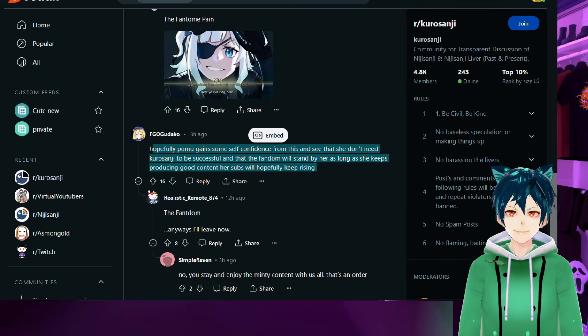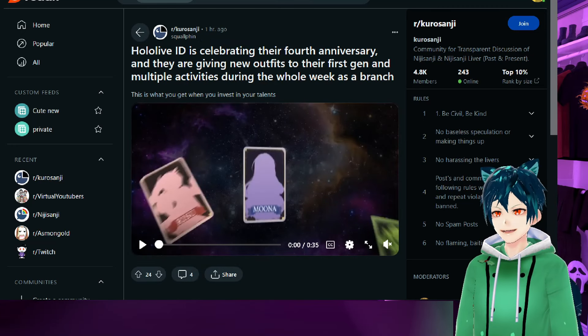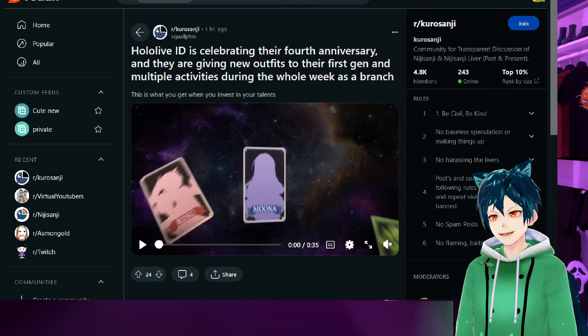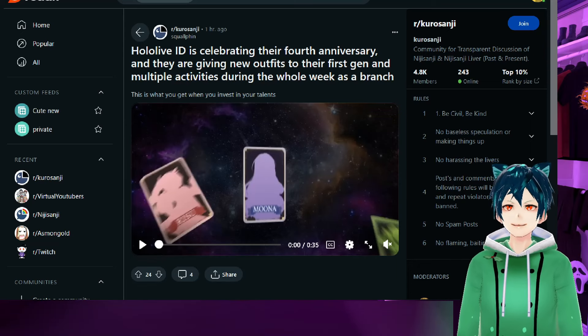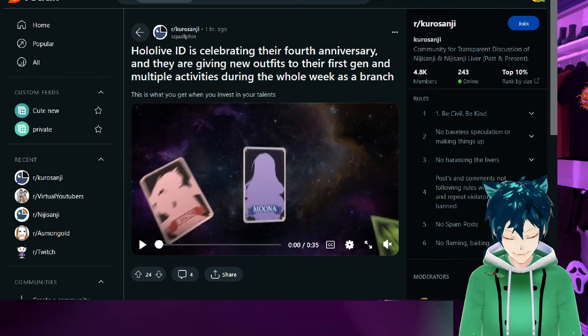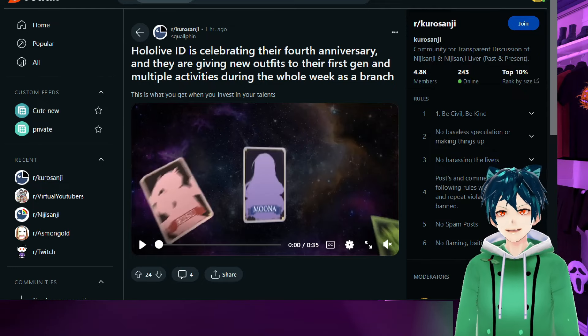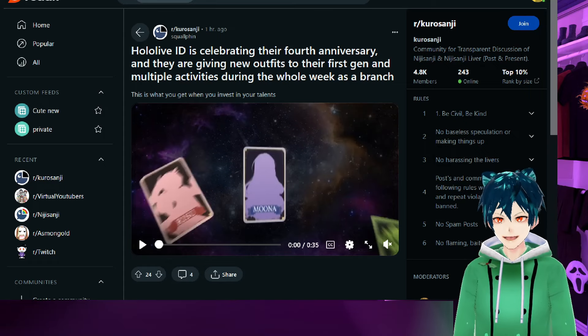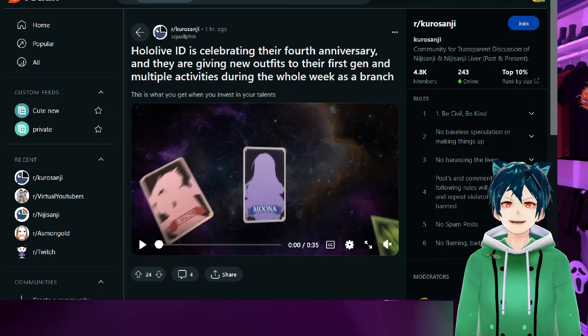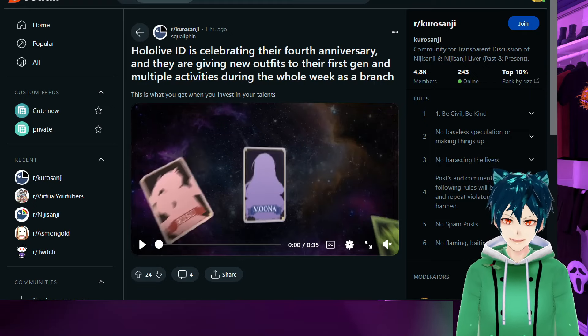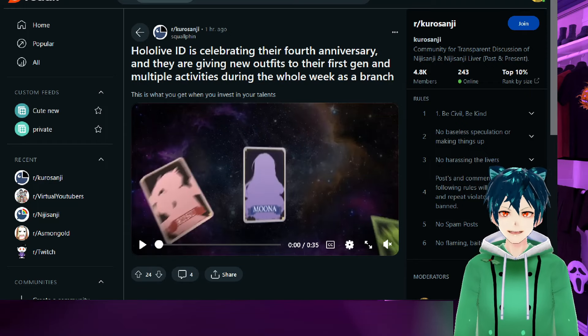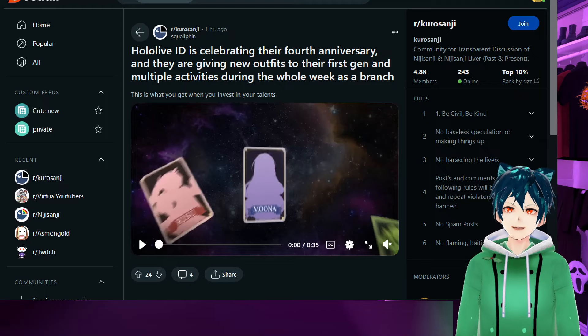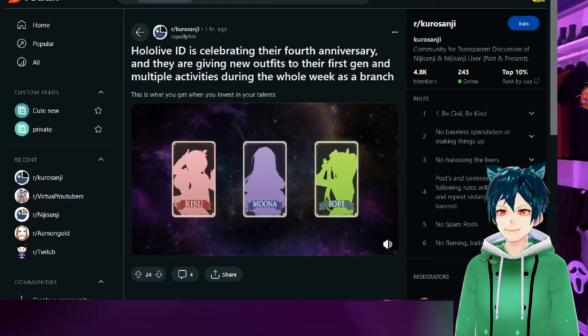On some different VTuber news, Hololive ID is celebrating their fourth anniversary in Indonesia. They are giving new outfits to the first gen and multiple activities during the whole week. As a branch, this is what you get when you invest in your talents. Yes, the initial investment can be hard; yes, the initial investment can cost a lot for a company, can cost millions of yen, but you get happy talents, which creates a happy community, a happy fan base.